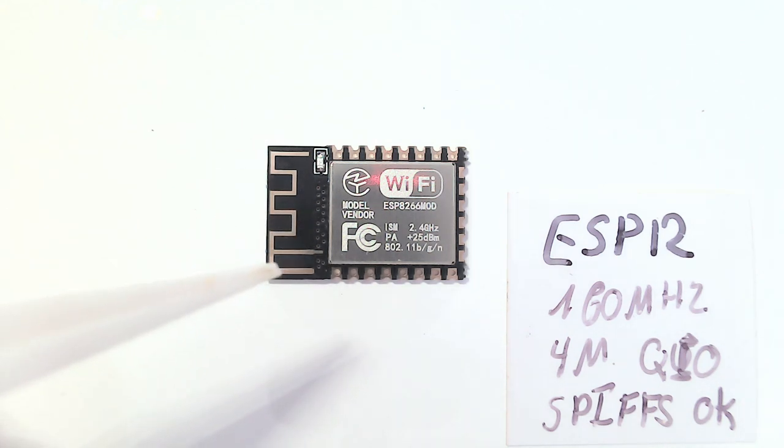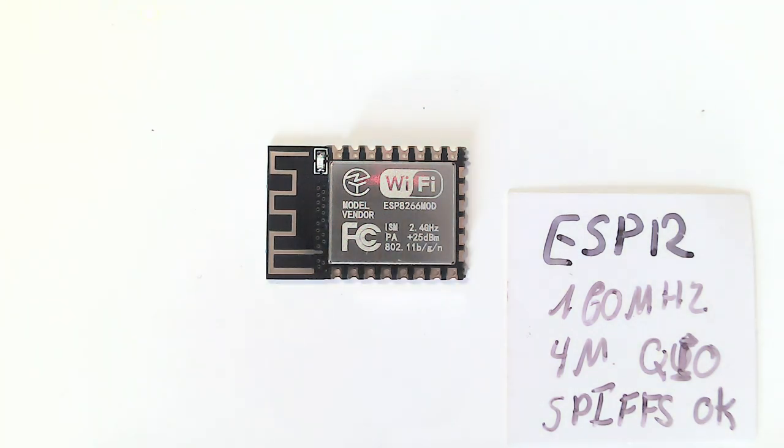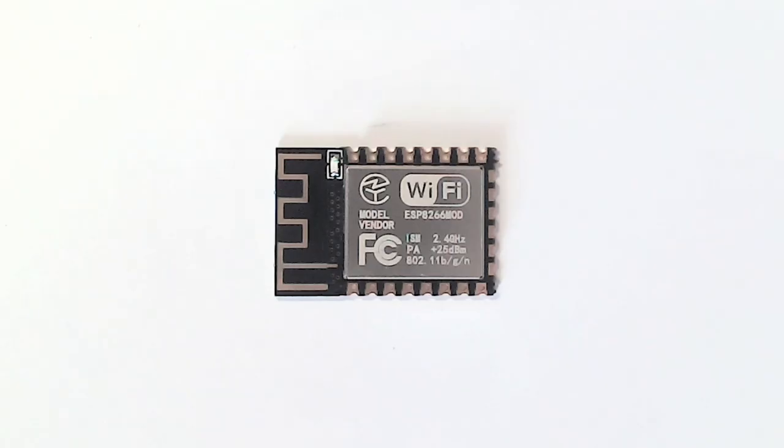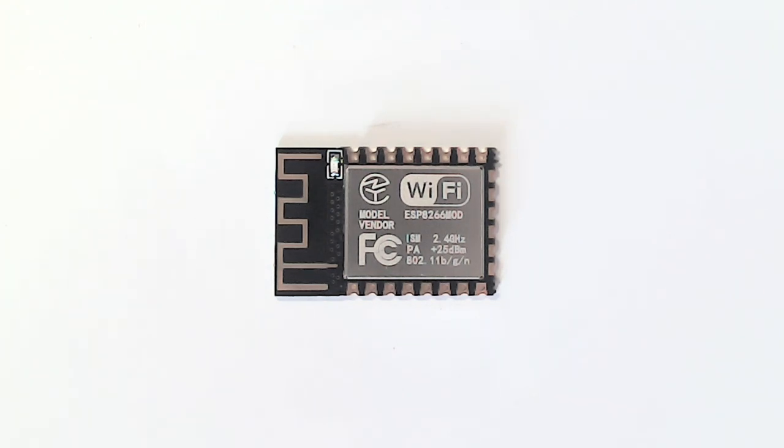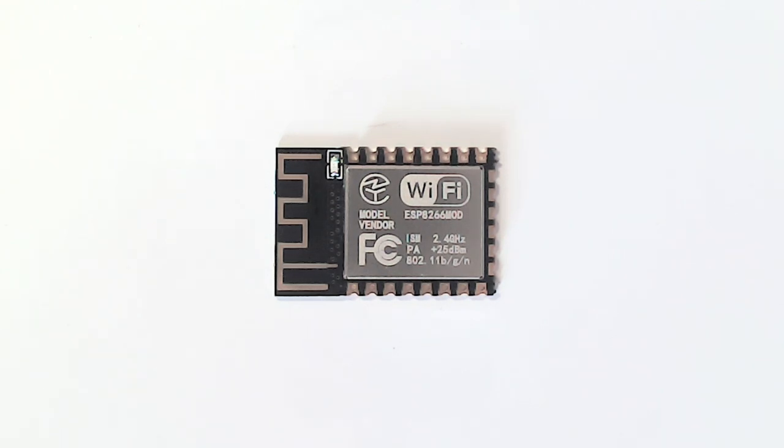But wait, how do we program them? Well, two ways to do the programming. First, you can do in-circuit of course. Simply put your RX-TX somewhere. Then this GPIO 0 must be held down while pressing reset, and then you are in boot mode. And then you can upload your code simply from the Arduino IDE. Or if you don't want to do that, that's where these things come in handy.